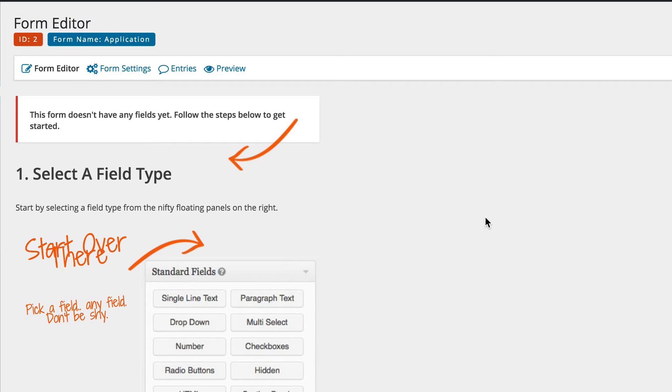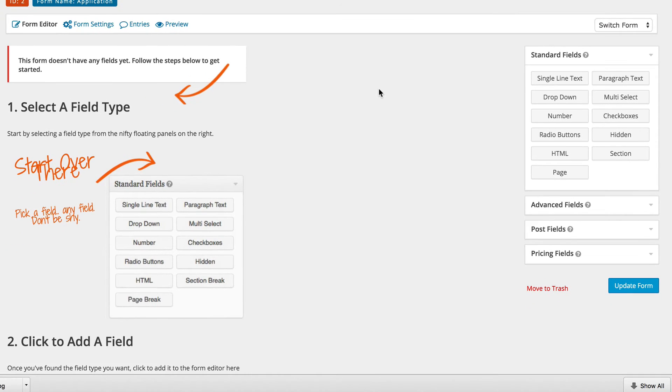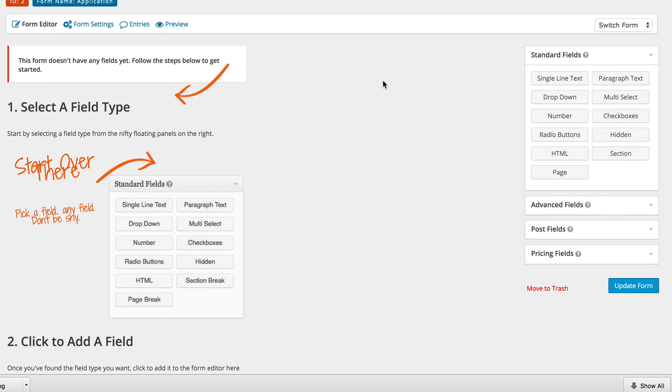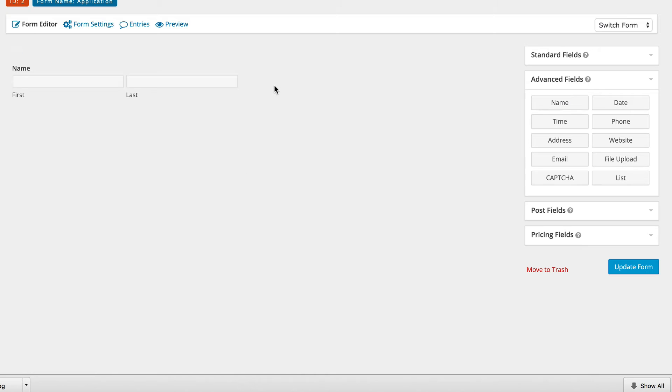With Gravity Forms it's quite easy to use, all you have to do is drag the fields that you need. In this case we're going to need a name field so I'm going to drag that. I'm also going to need an email field.